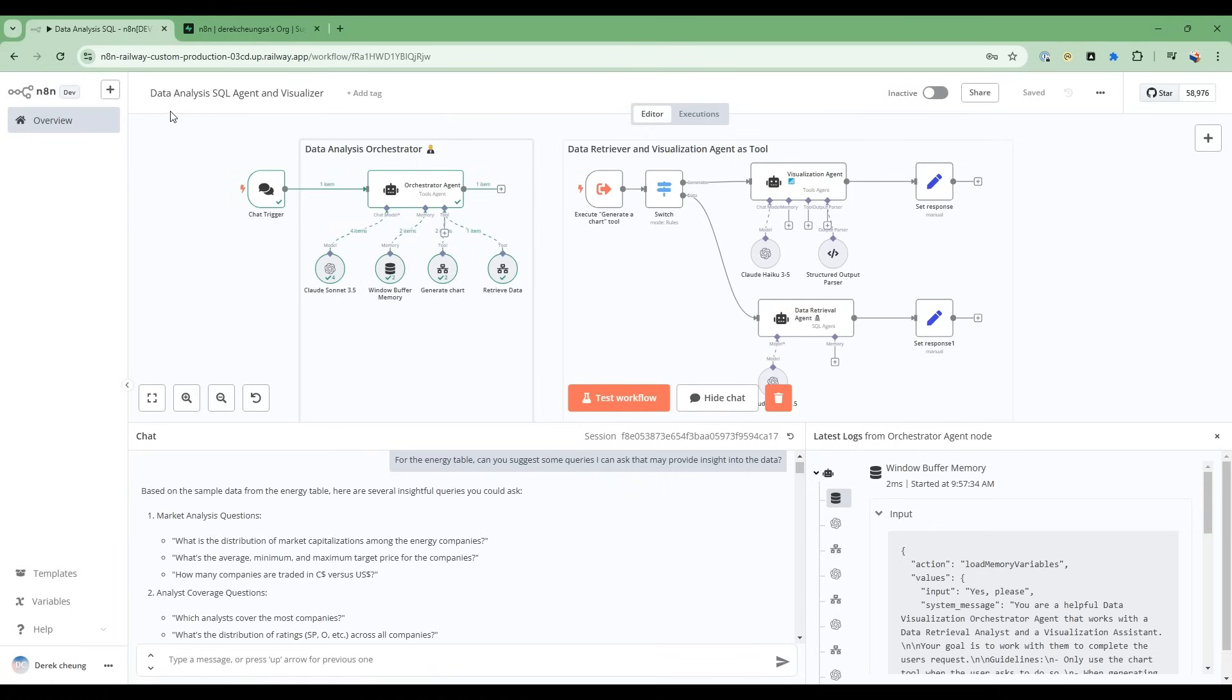In this video, we'll be building a sophisticated data analysis SQL agent and visualizer. This will consist of three agents working together in tandem.